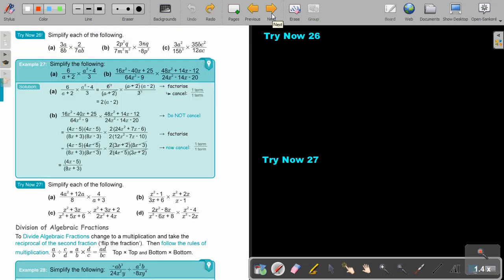Stop the video and do try-now exercise 26, number b. You can continue the video as soon as you are finished.